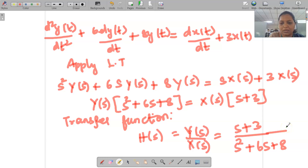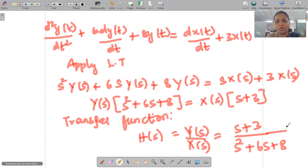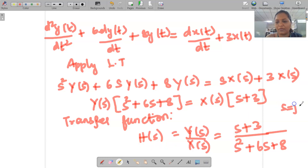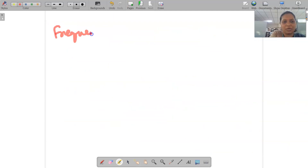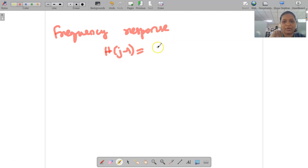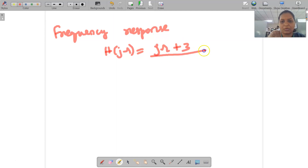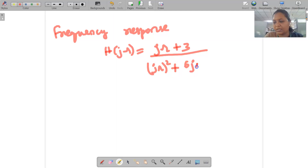This is the transfer function — the first part is complete. Now we have to find the frequency response. The frequency response means finding H(jω): just replace every s with jω. So H(jω) = (jω + 3) / ((jω)² + 6jω + 8). This is the frequency response.